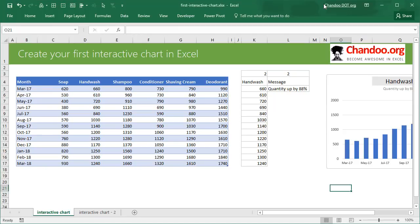Hello and welcome to chandoo.org. In this video tutorial, learn how to create your very first interactive dynamic chart in Excel.